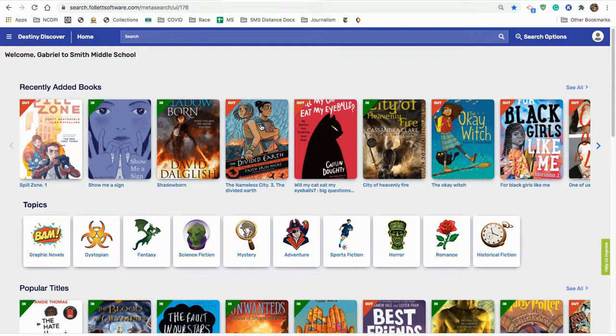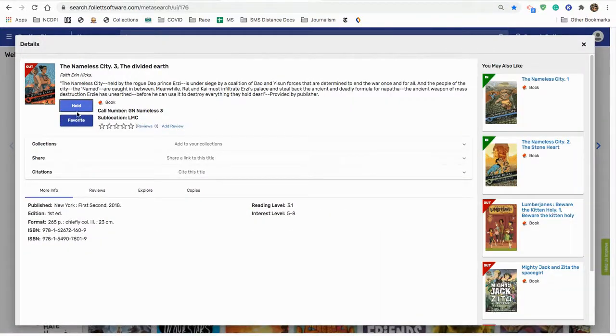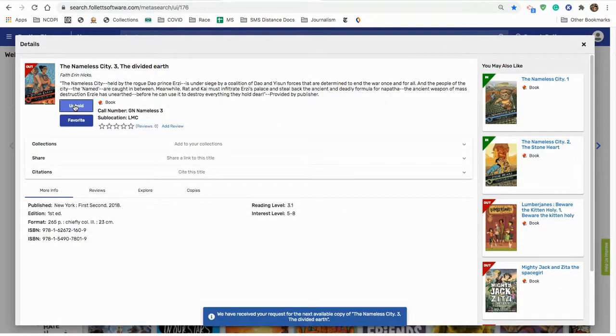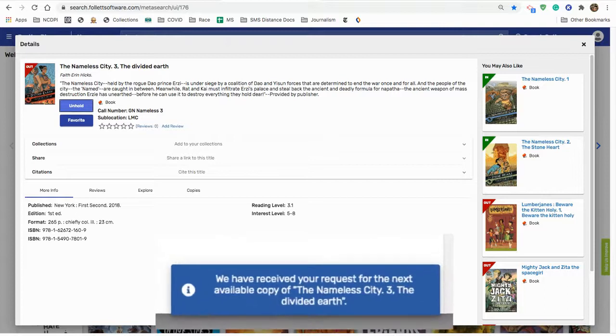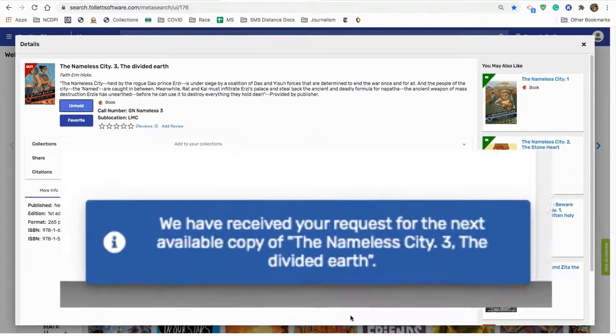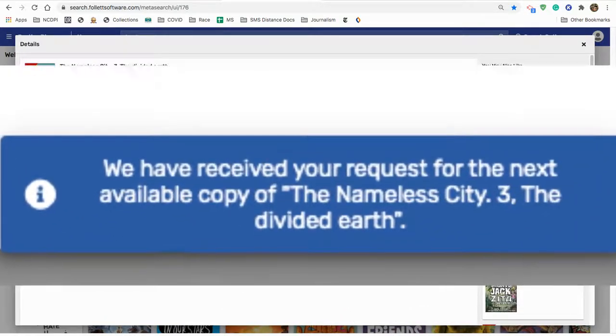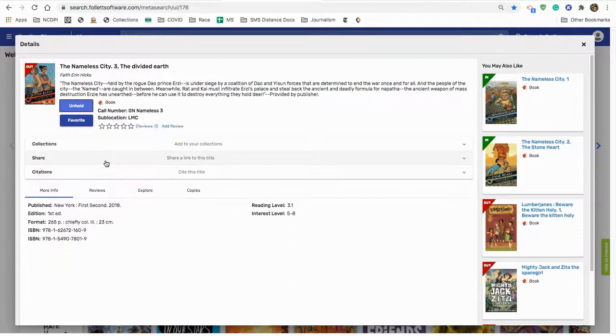So, for instance, if I want to put a book on hold that is out, I click the title, I click the word hold, notice it says we have received your request for this hold, meaning it's on hold for me.